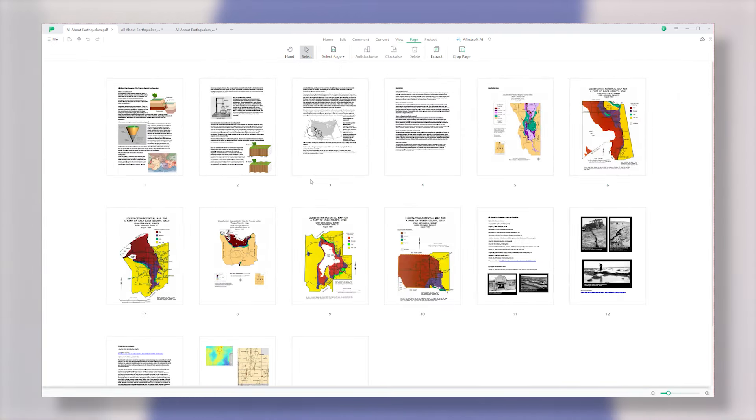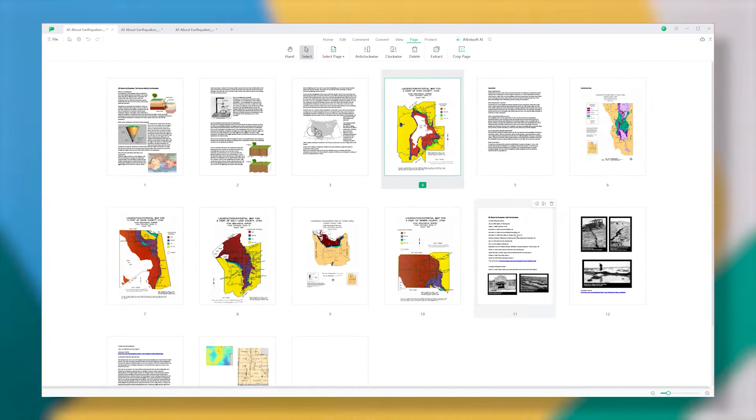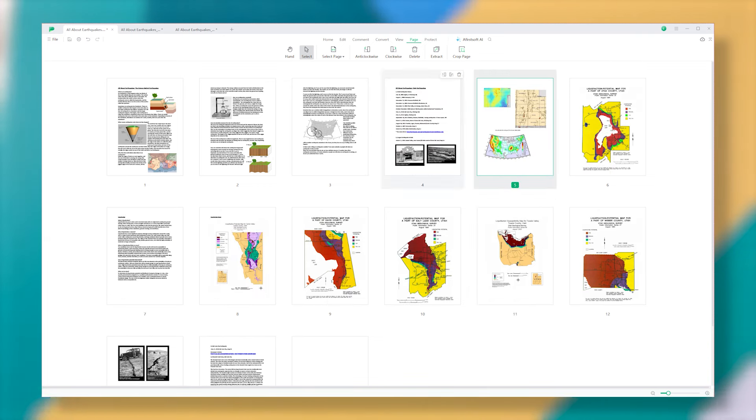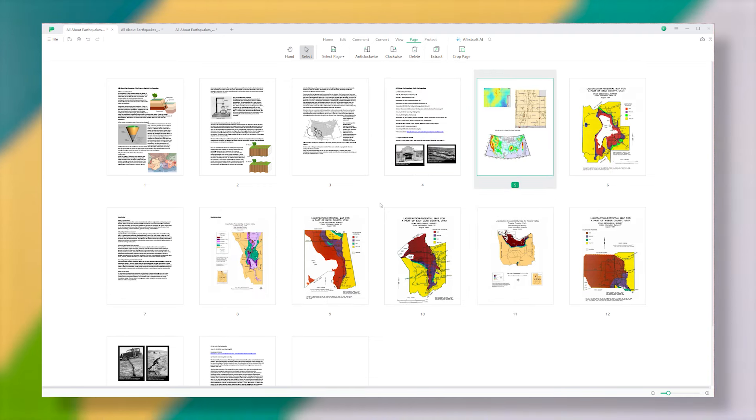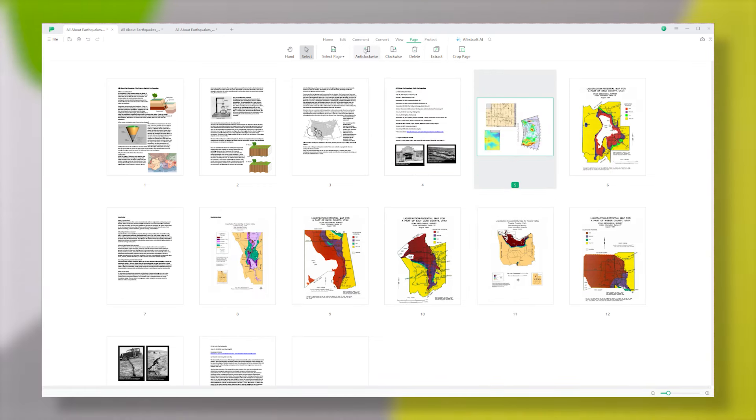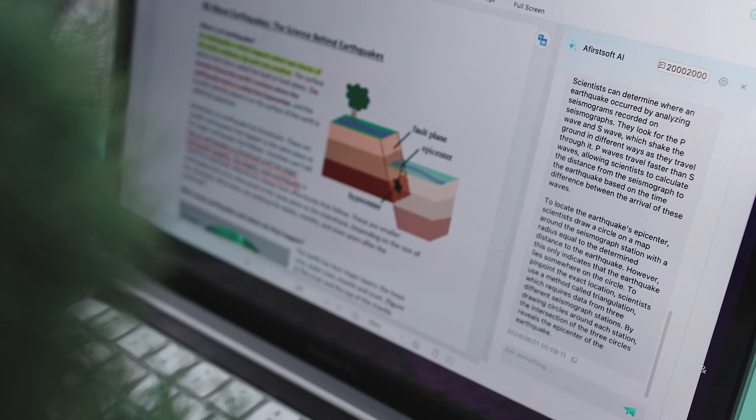From there, you can drag and rearrange the pages by clicking and holding the left mouse button. Besides rearranging, you can also rotate pages clockwise or counterclockwise, delete pages you don't need, and even crop them to fit your needs.